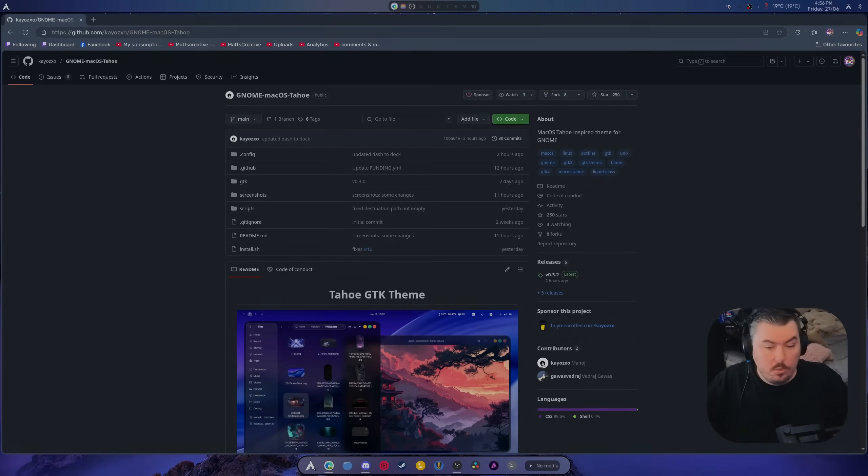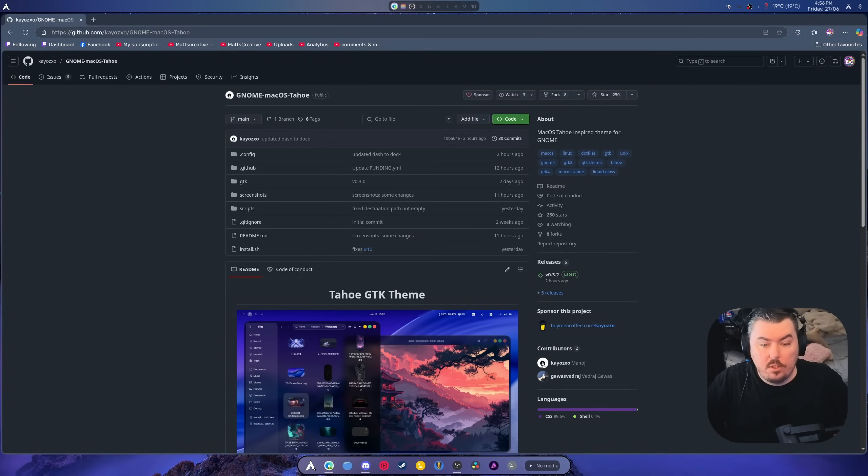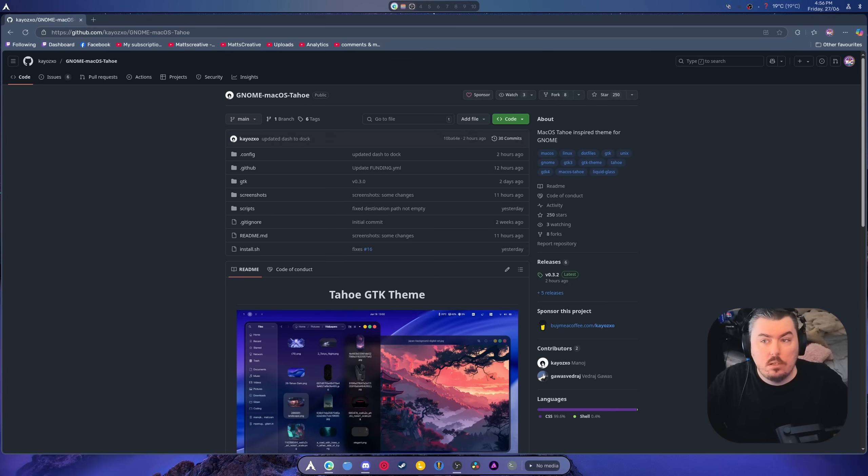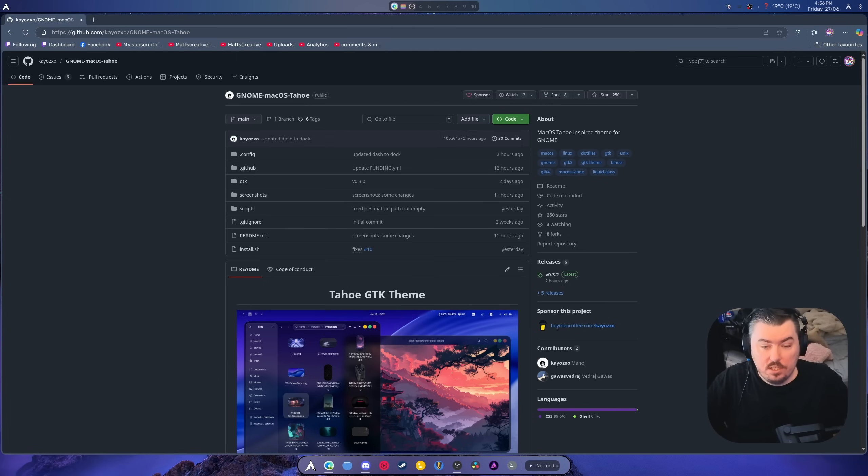Hey guys, welcome back to another video. Today's video is all about a really, really sexy theme, and I mean it's ridiculously good.